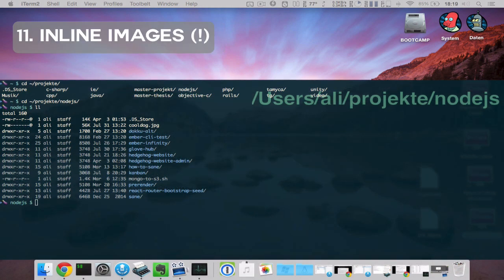Last but not least, through some escape sequence sorcery, you can now display images inside your shells inline.